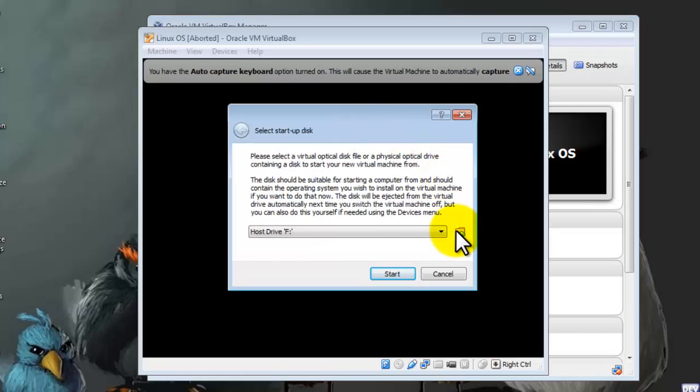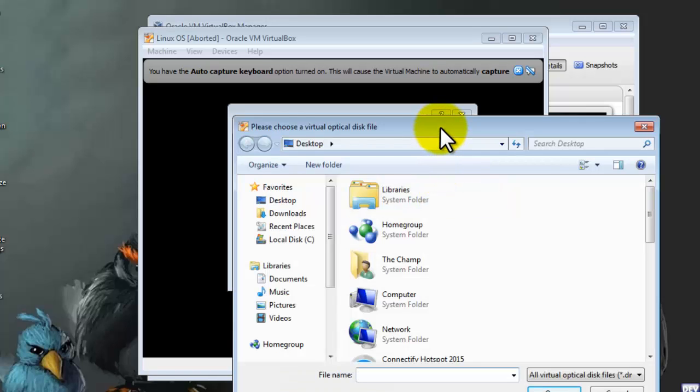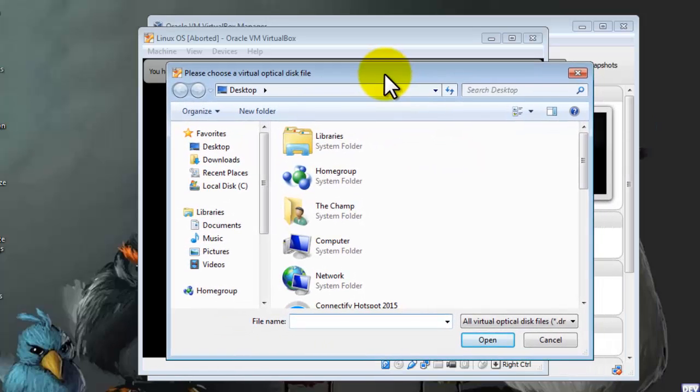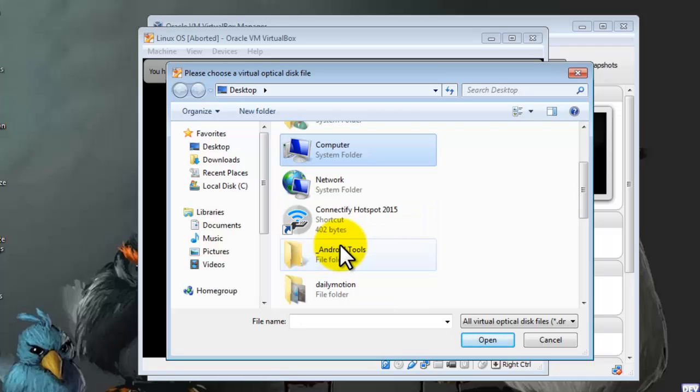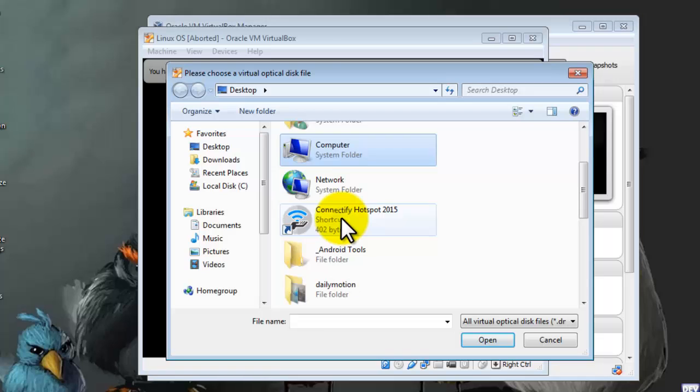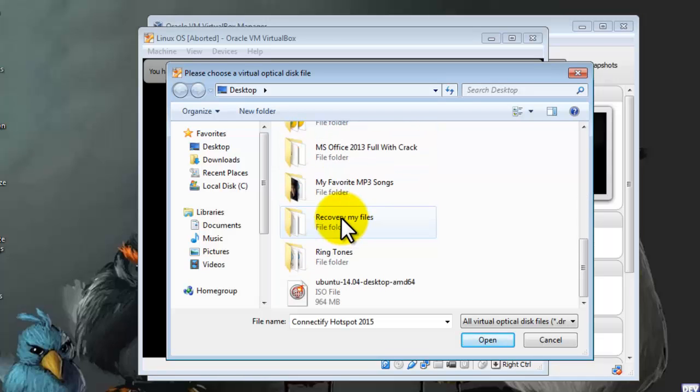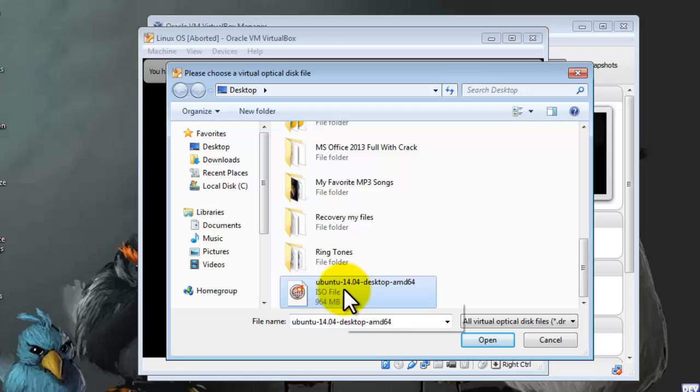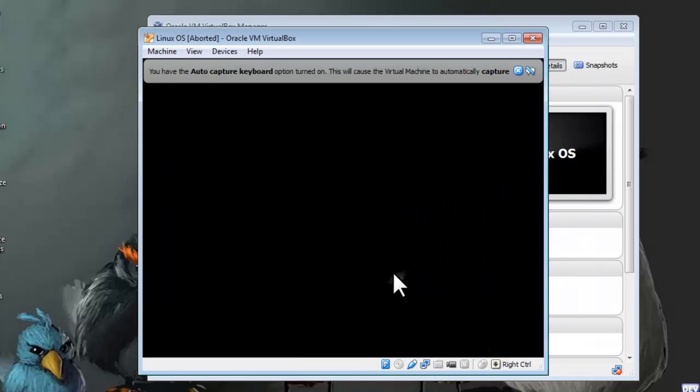Click on this little button and now select the ISO image which you have downloaded earlier. In my case, my ISO image is located on my desktop, so I'm going to choose it. Here it is. Select that, then click on Open, and now click on Start.